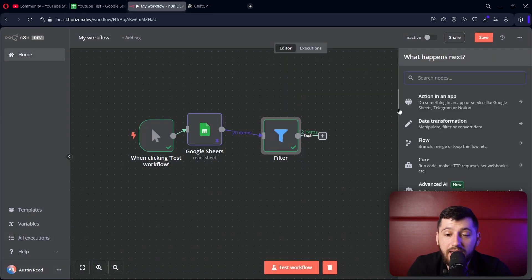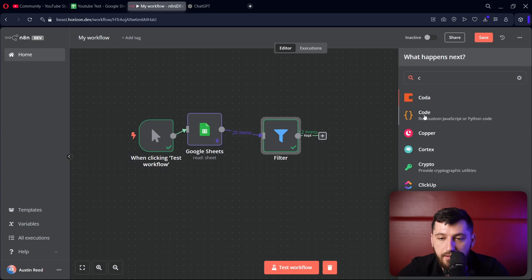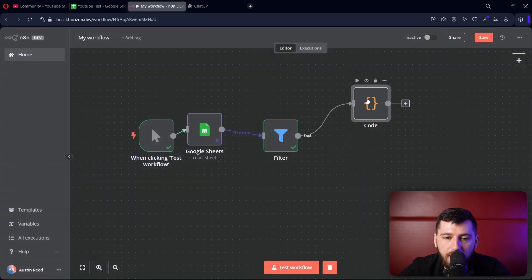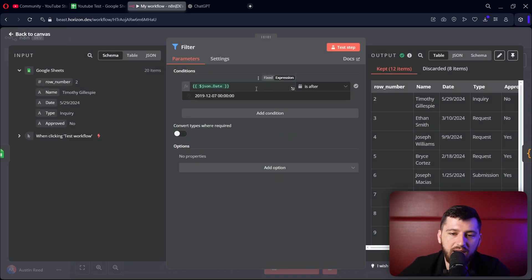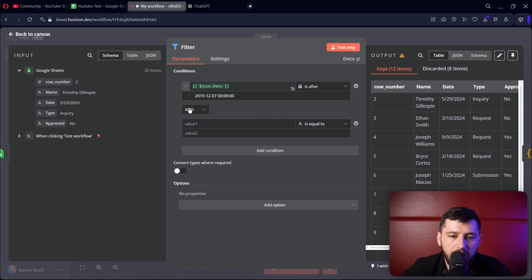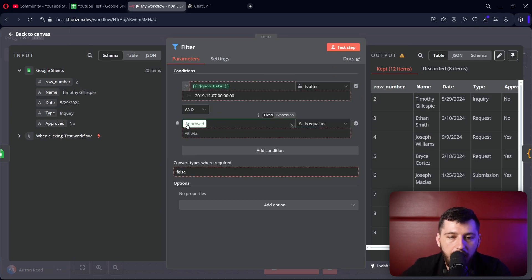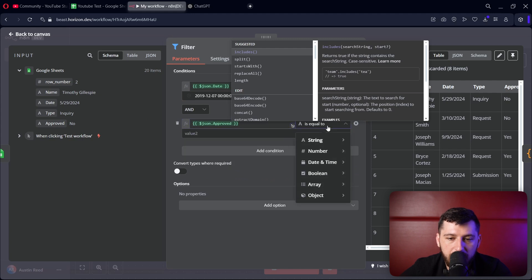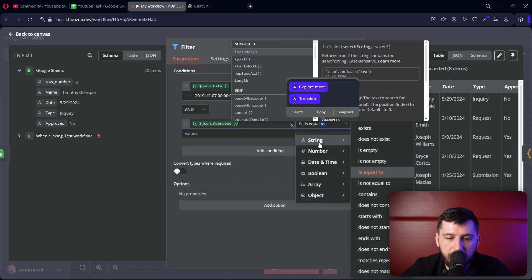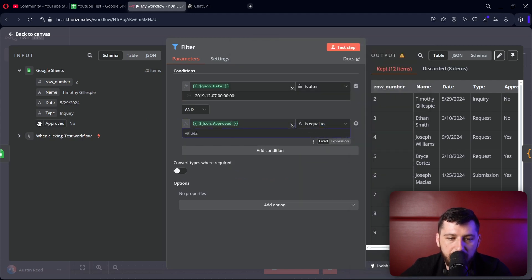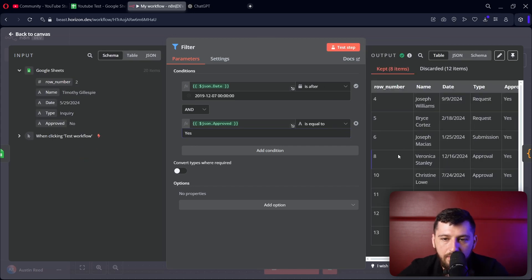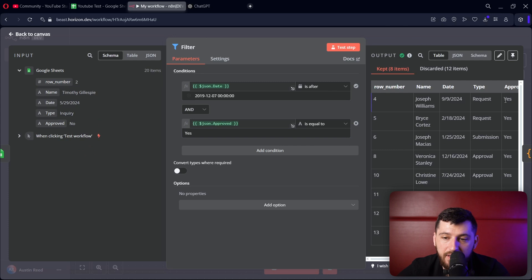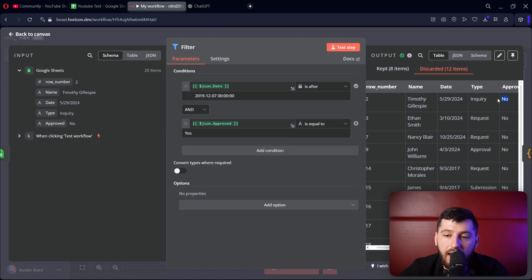Now we can keep those items and do some further processing with them. Let's say we want to add some conditions. So let's say approved equals - make sure it's a string here, because here it's a string as you can see. Let's put yes. Now we only got 8 items. They all say yes and they're all after 2019. We got rid of some that were after 2019 but said no.